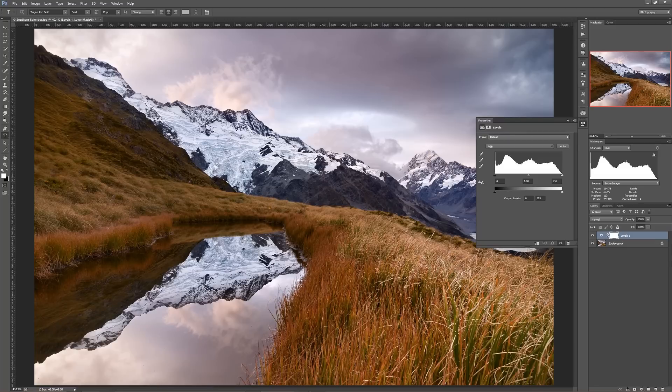As you probably know, those allow you to set your black point, midpoint, and white point for your RGB composite channel.